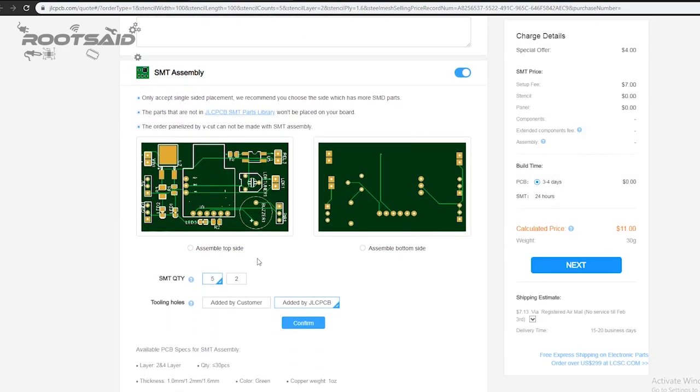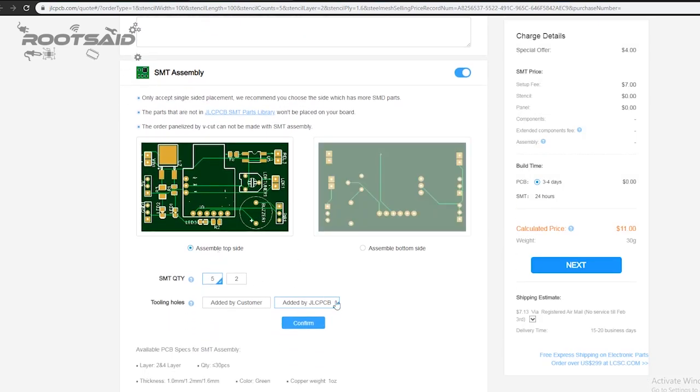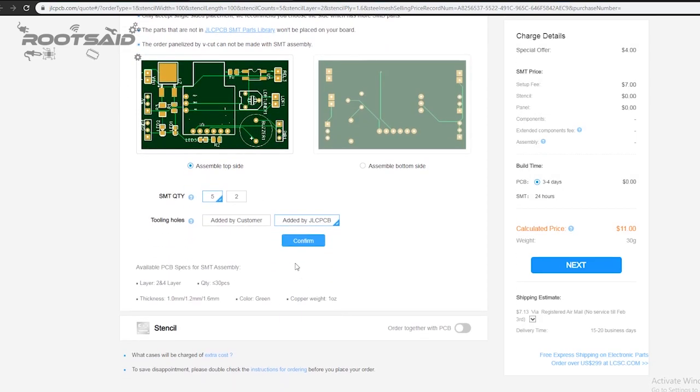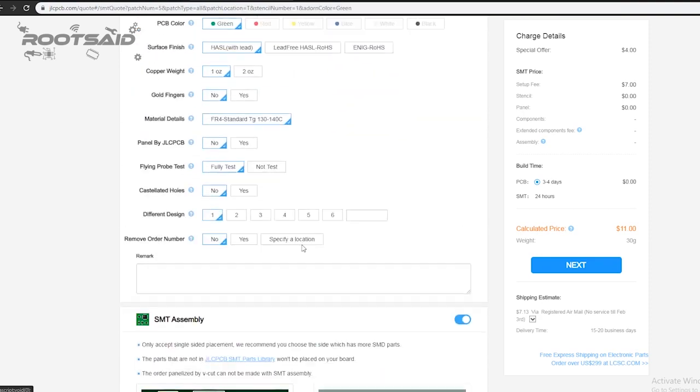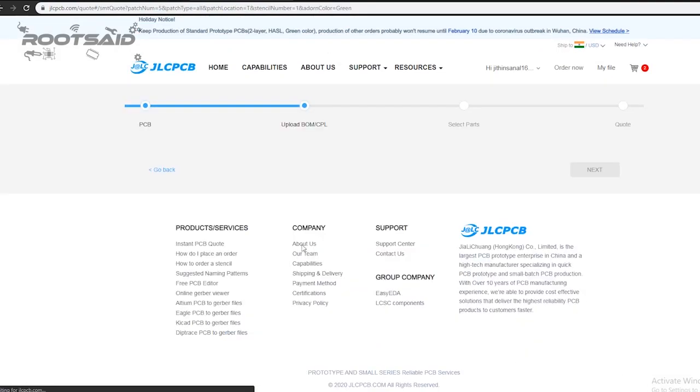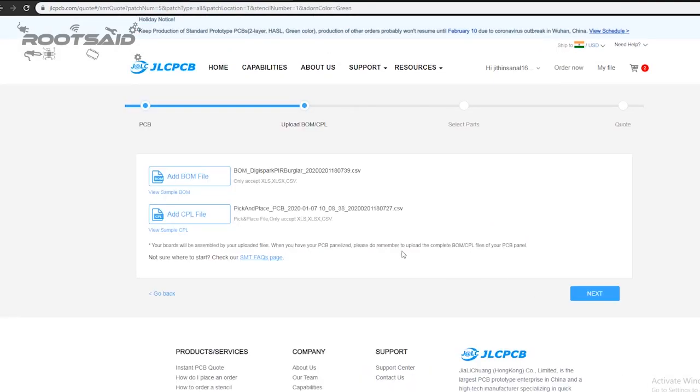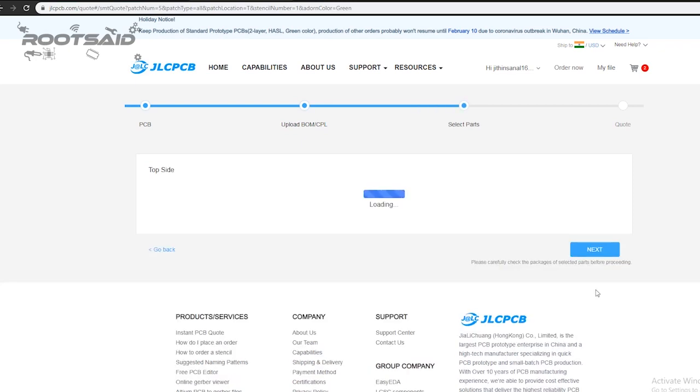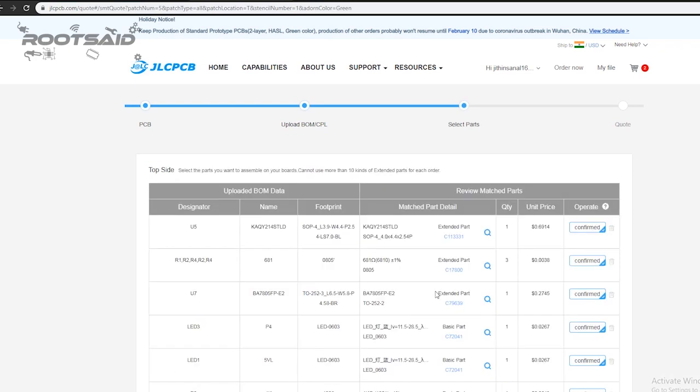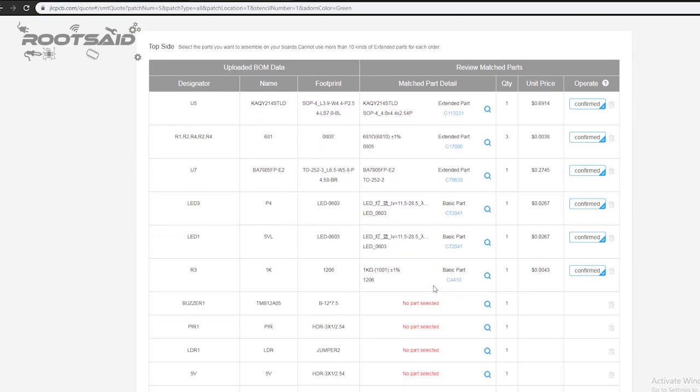Click on assemble your PCB boards. Now you will have to upload the BOM and CPL file that we downloaded earlier. Select all the components you want JLCPCB to assemble in your PCB. Simply click on the confirm box to select the components.